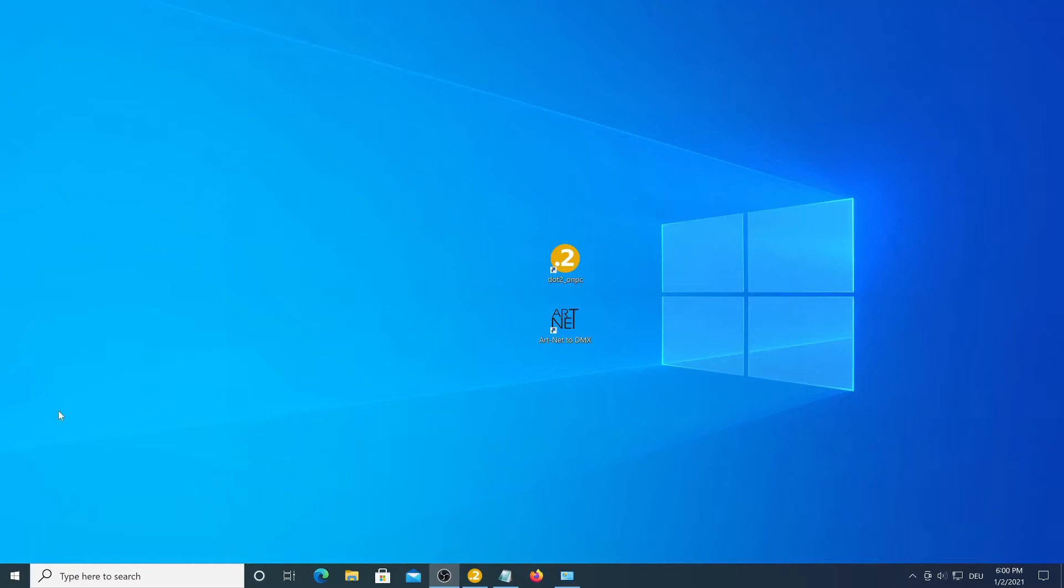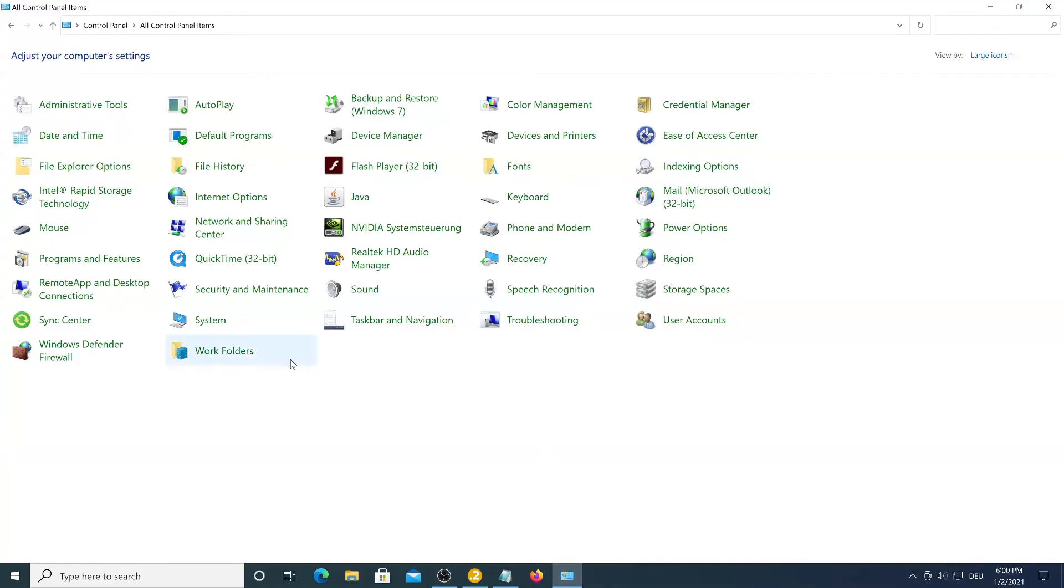Now that the software is installed, in order for them to communicate properly we need to install the loopback adapter.